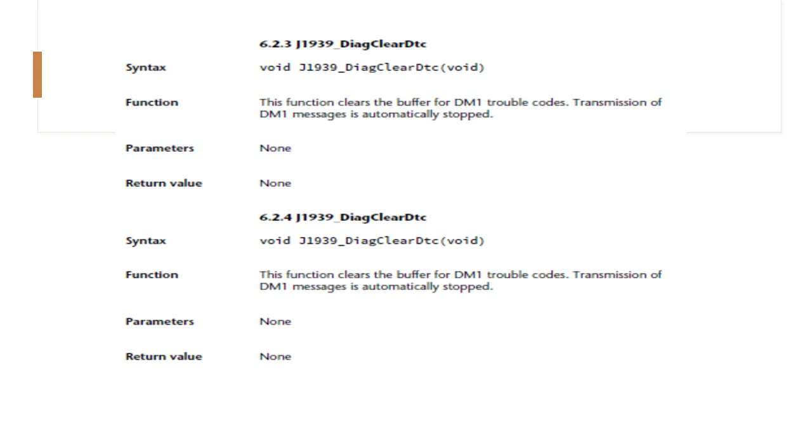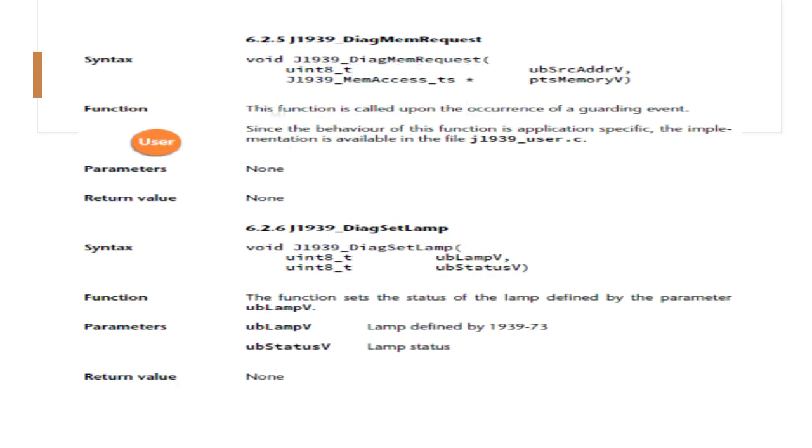First let's see mem request. This takes UBsrc_addressV and ptsmemoryV as the parameters. This function is called upon occurrence of a guarding event. Since the behavior of this function is application specific, the implementation is available in the J1939_user.c.